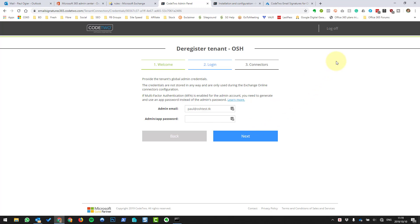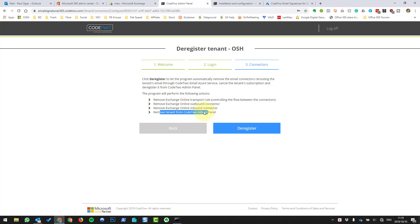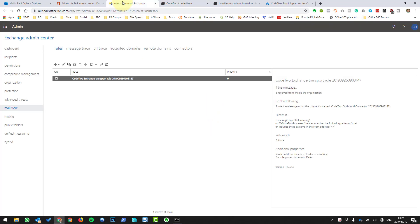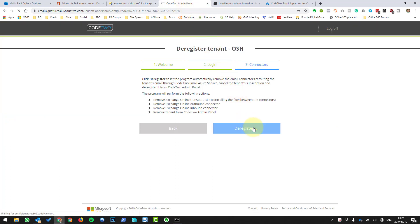It actually seems like it's going to take a lot longer to do it with the wizard than to just push the button manually. Let's put the credentials in and push Next on the wizard. It's going to remove the transport rule, the outbound connector, the inbound connector, and remove us from the admin panel. But for the fact that it's deleting three things where it would be quicker just to click and push Delete — that seems a bit silly. So maybe don't use this wizard.